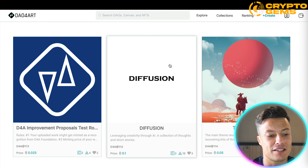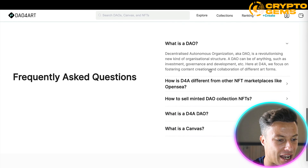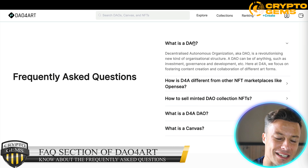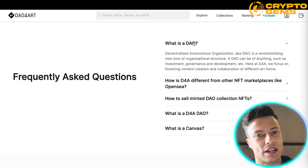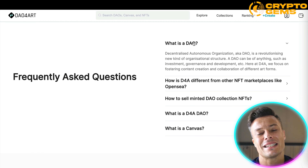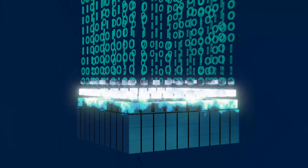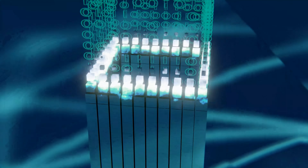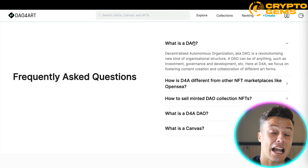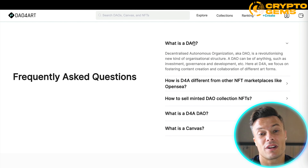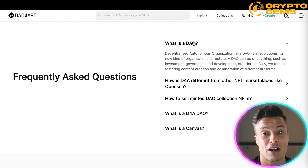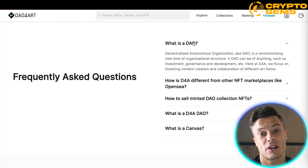Coming down through, you can see examples of different collections and the FAQ section talking about what is a DAO and various other things. If you are not already sure, a DAO is a decentralized autonomous organization — basically something that runs by itself without the need for a management team. It's a revolutionary type of organizational structure, and you can go and create your own DAO to sell perhaps your artwork or other people's artwork.